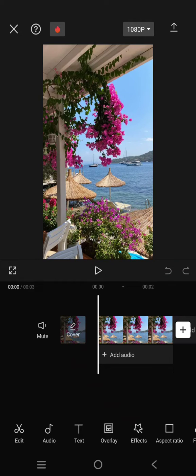Hey guys, welcome back with me again in this channel. On today's tutorial, I'm going to show you how you can put a picture in green screen on CapCut. So first, you just need to put a picture.